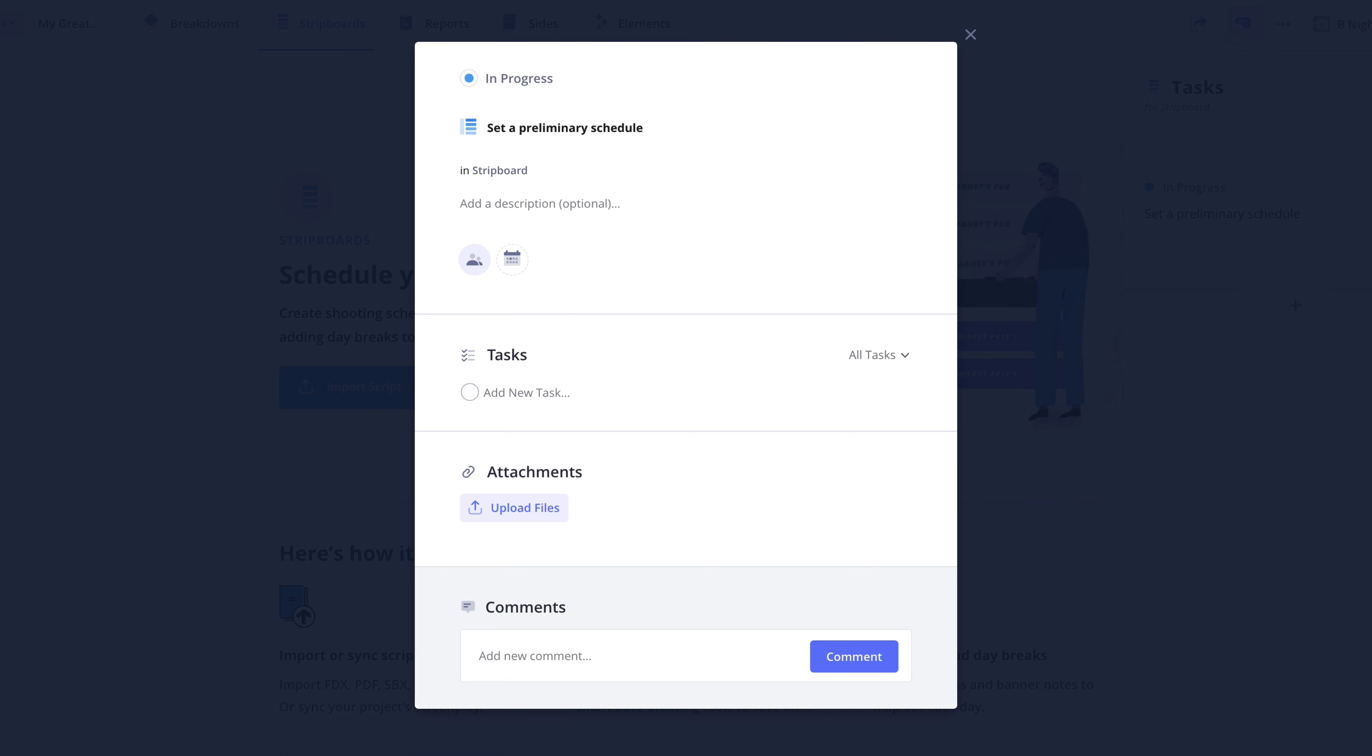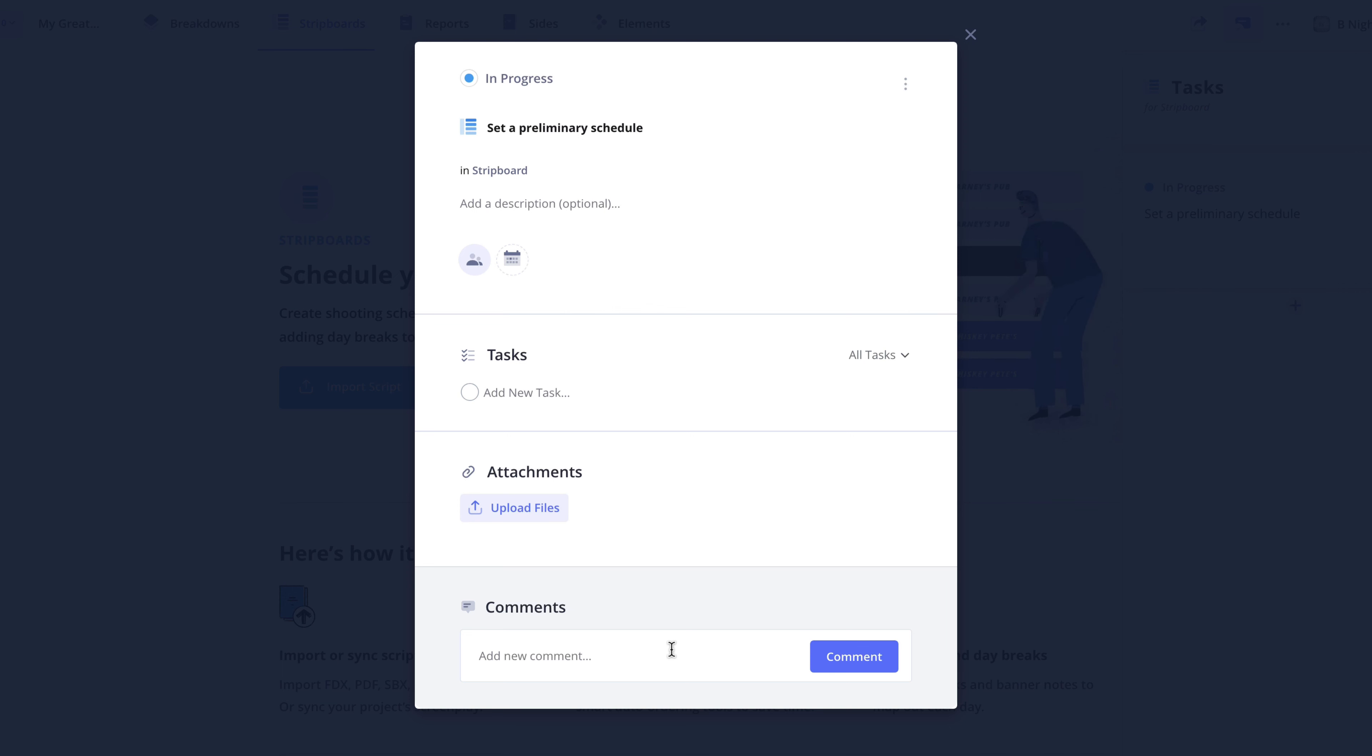In the Task Card pop-up, I'm given the same options as before to add a description, assign the task card to a teammate, set start and due dates, create a task checklist, add attachments, or comments.